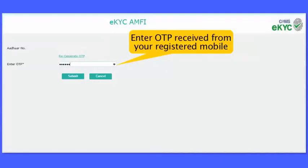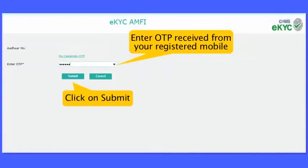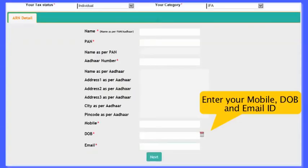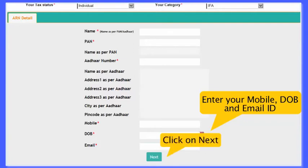Enter the OTP received on your mobile number and click on submit. Enter your mobile number, date of birth, and email ID correctly in the form. Click the next button to continue.